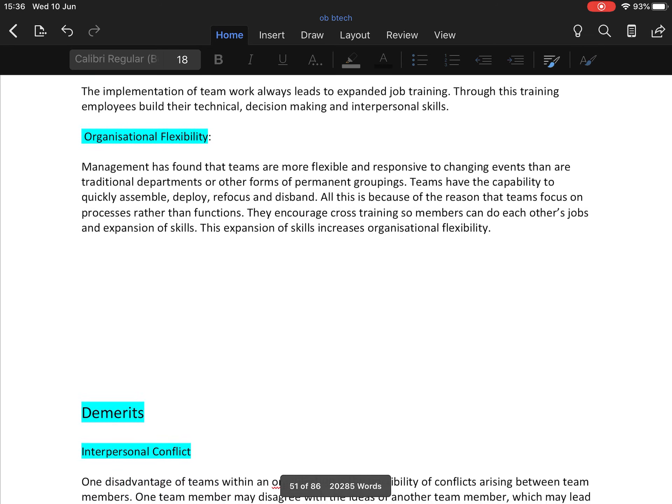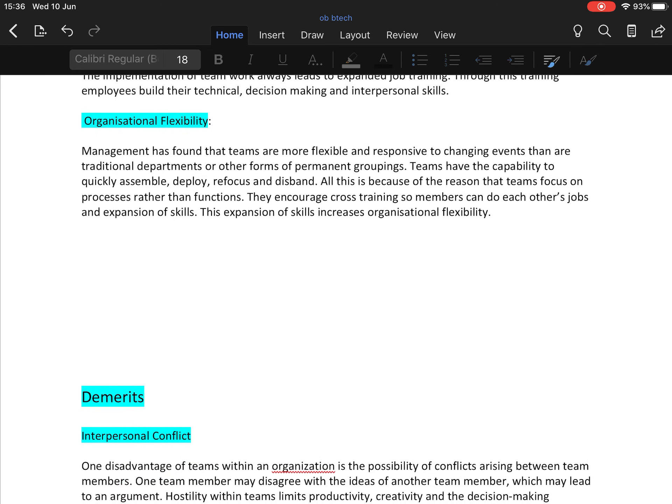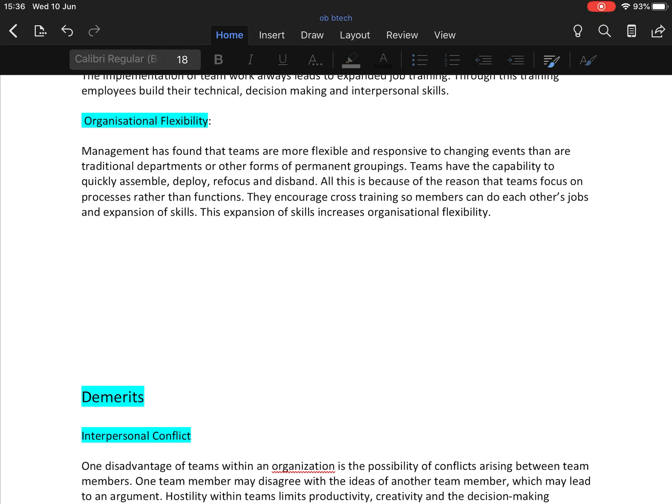Next is organizational flexibility. Management has found that teams are more flexible and responsive to changing events. They are not traditional departments or other forms of permanent groupings. Teams have the capability to quickly assemble, deploy, refocus, and disperse. All this is because teams focus on process rather than function. They encourage cross-training so members can do each other's jobs and expand skills. Teams working together enhance organizational flexibility.